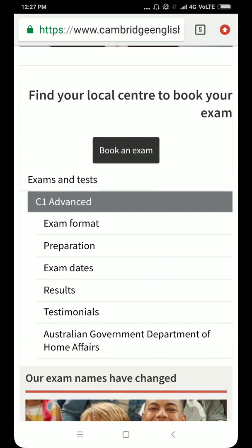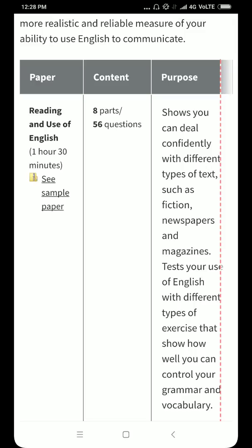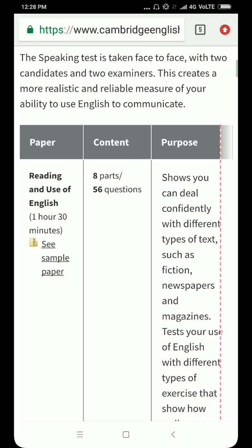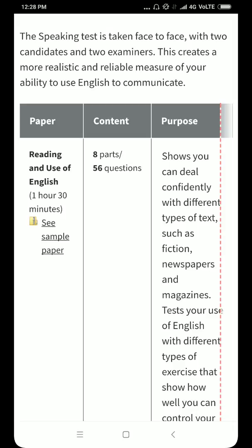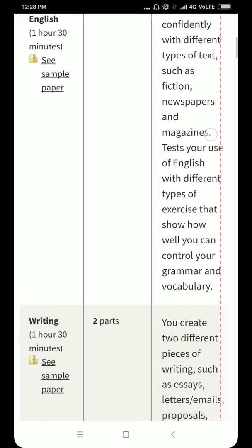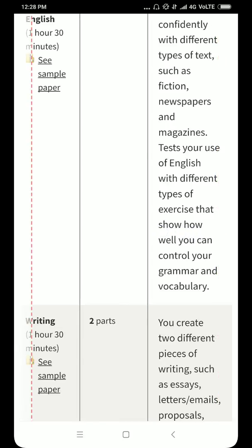Now we'll jump to exam format. Most students are confused or scared of Cambridge Assessment, so let's understand. The first paper is Reading and Use of English — I had made an earlier video on this. There are eight parts and 56 questions in total. This tests your ability to deal confidently with text from newspapers and magazines, and it tests your grammar and vocabulary.